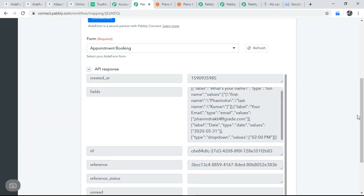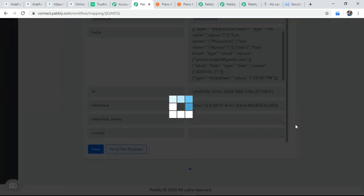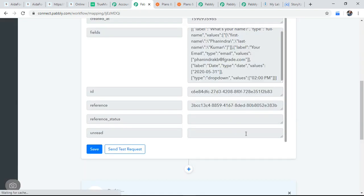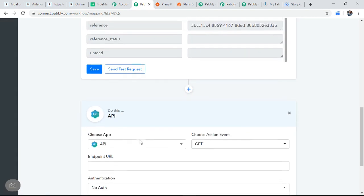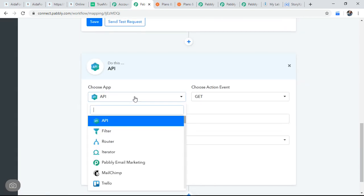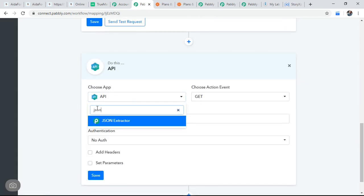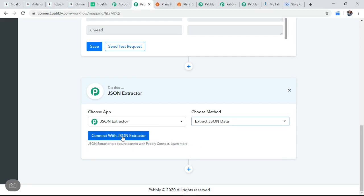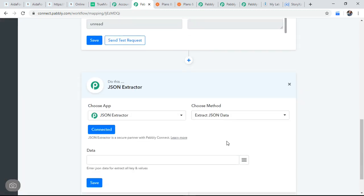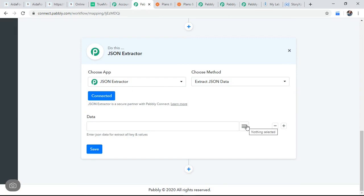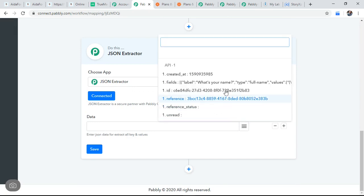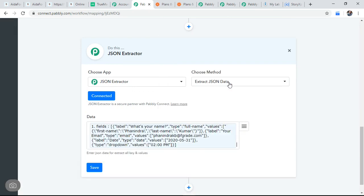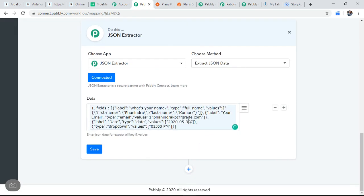So what I'm going to use is I'm using JSON extractor, like JSON data connect with JSON extractor. The data I'm extracting is what I'm doing is it has lots of fields. So I'm moving all the fields into different, different individual boxes so that I can use them.